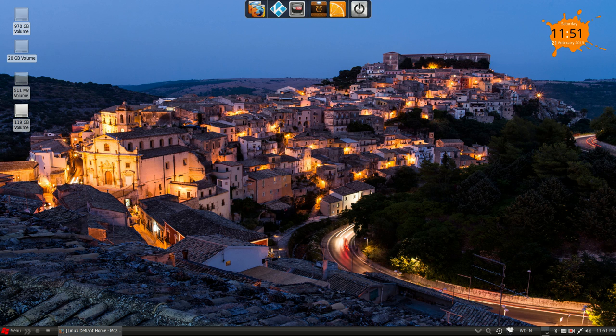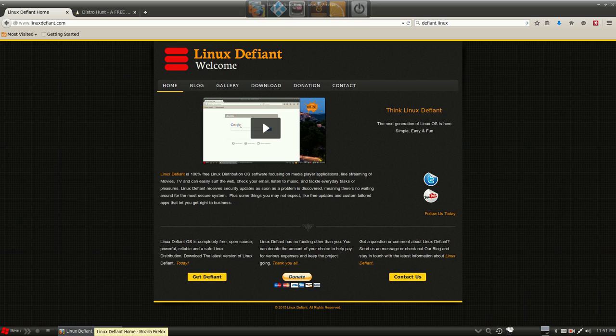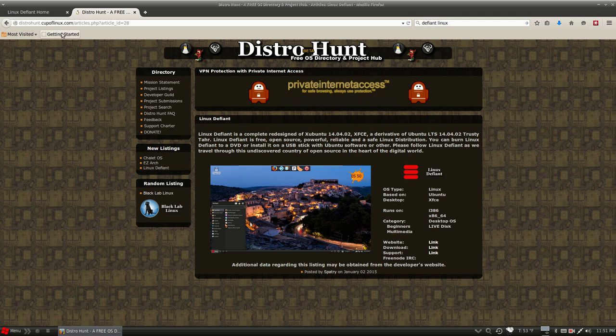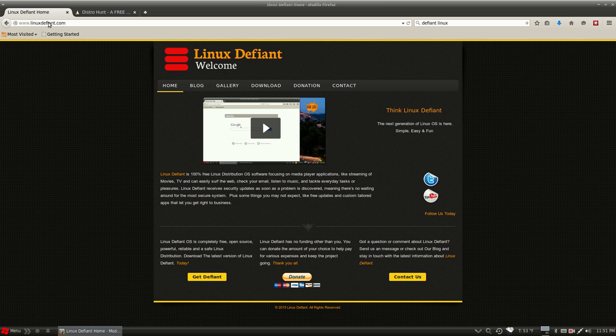Welcome everybody. Today I'm taking a look at Linux Defiant, which I found over on distrohunt.com. This one I've been waiting to install for a few weeks now, so I decided to check it out.